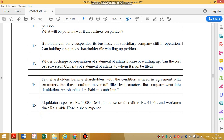Who is in charge of preparation of the statement of affairs in the case of winding up, and can the cost be recovered? The statement of affairs will be prepared by the liquidator and he will recover the cost from the company. The statement of affairs will contain all asset and liability details, share capital, and contributory information. It should be filed with the tribunal, and members and creditors will have access.